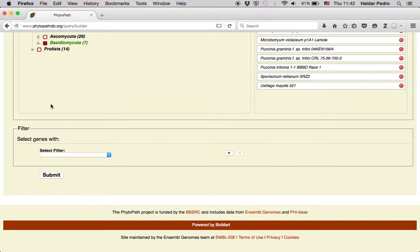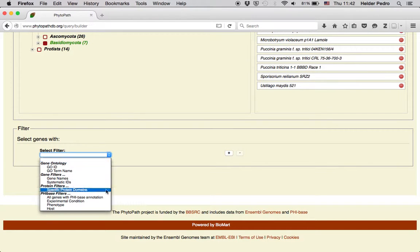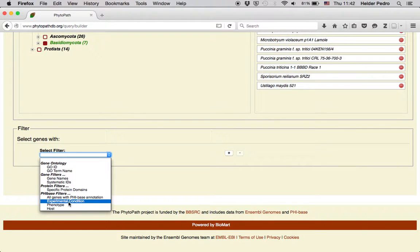The Filter panel selects genes based on GO annotation, gene names, protein domains, and a subset of the PhyBase data, like for instance experimental condition, phenotype, or host.